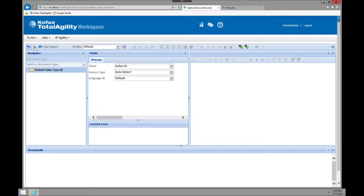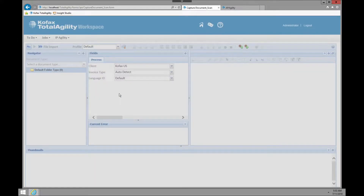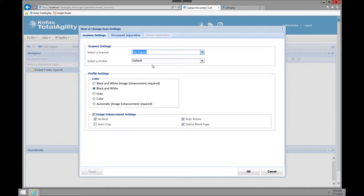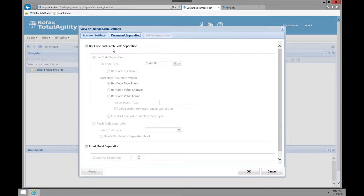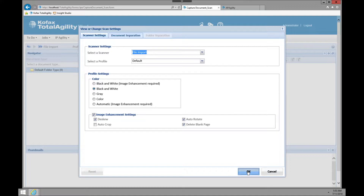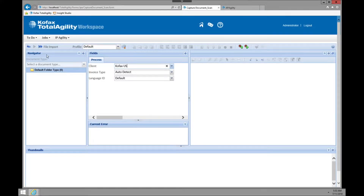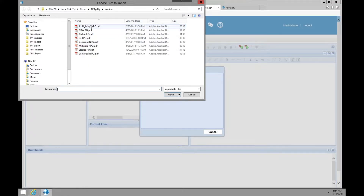I'm also going to quickly show you the profile settings for the scanner. In this case we're going to use file import, just dropping files in, but if you have a physical scanner attached you could choose different profile settings, which can be set within the software. We can also go to document separation — in this case we're not using any, it's automatic, but those are a couple of options within there. I'm going to import these files, and as you see I have quite a number of them.